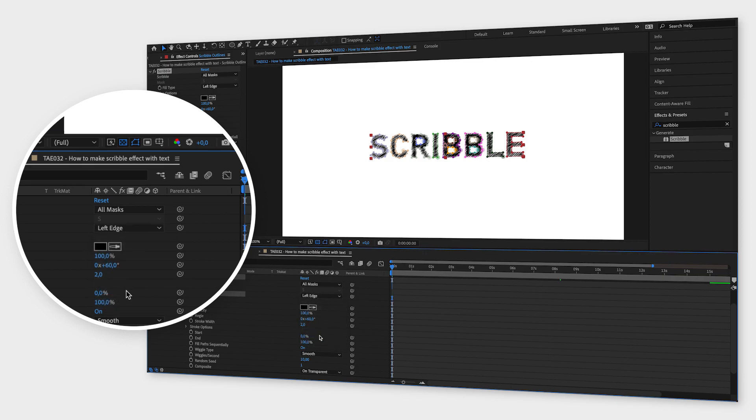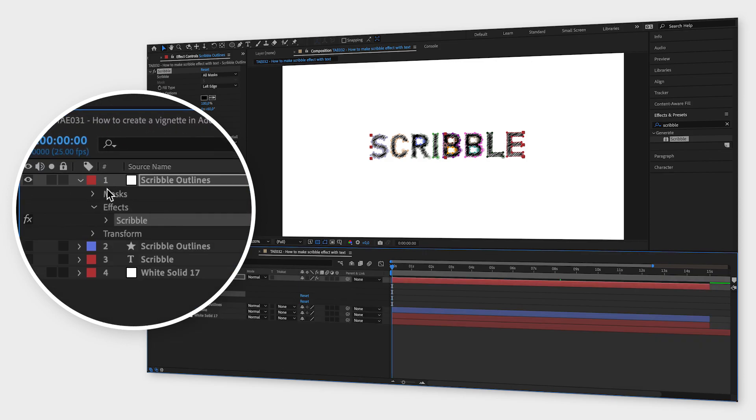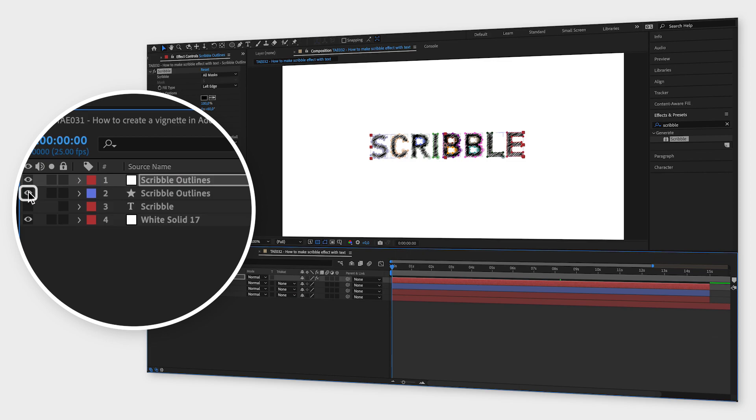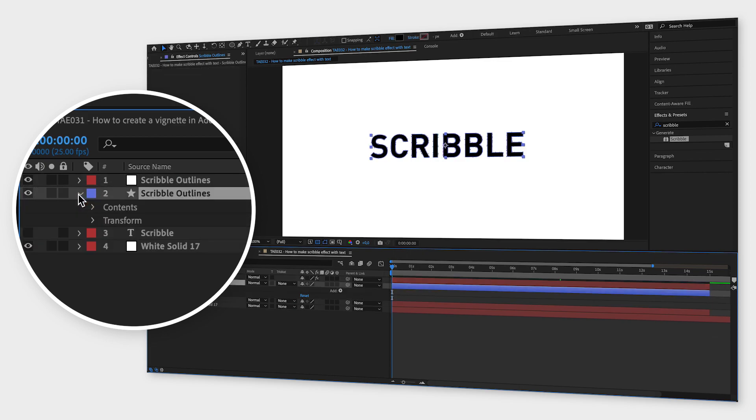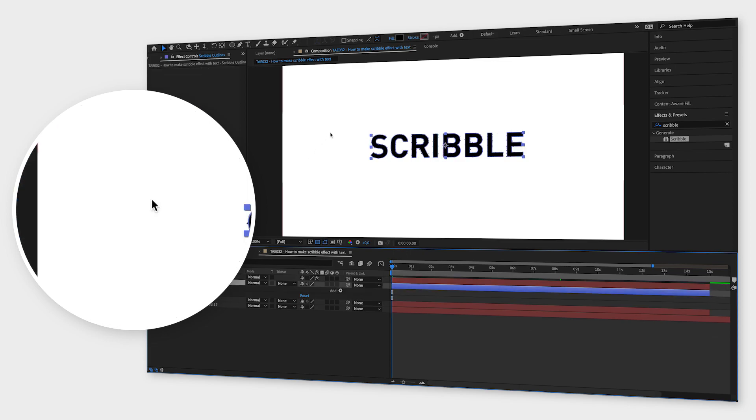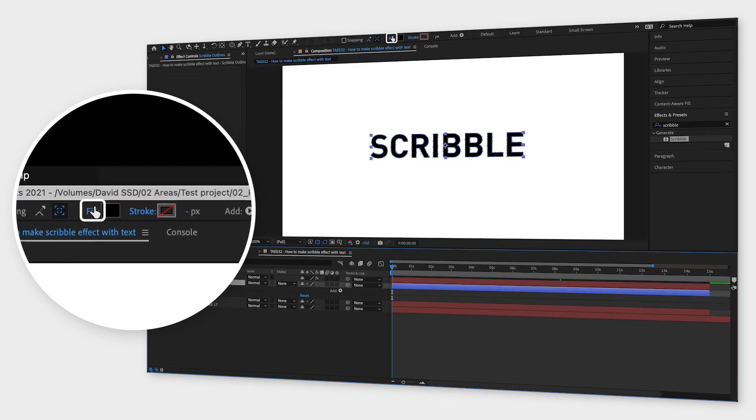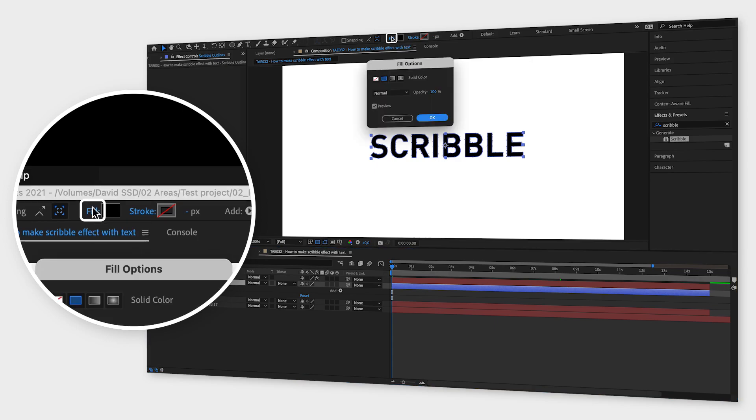You can tweak the values the way you want it, but to add the final step to this scribble effect, activate the shape layer again, go up to the toolbar and click on the text where it says fill.